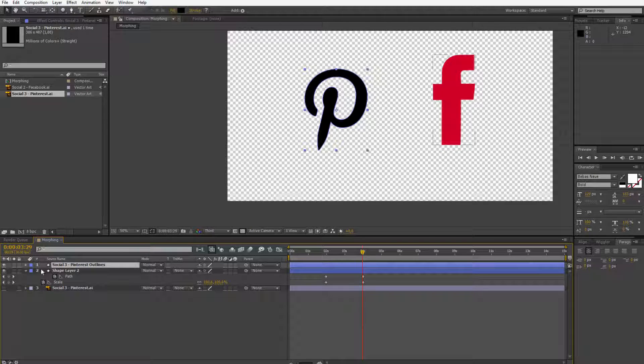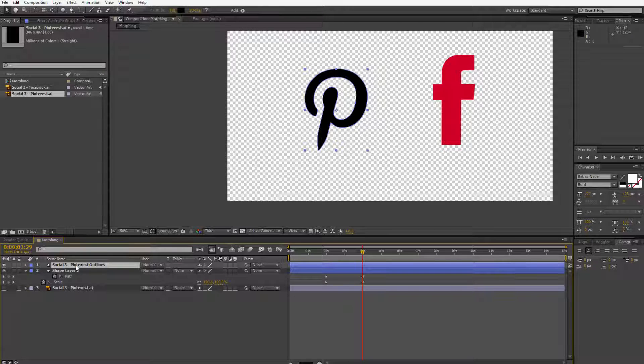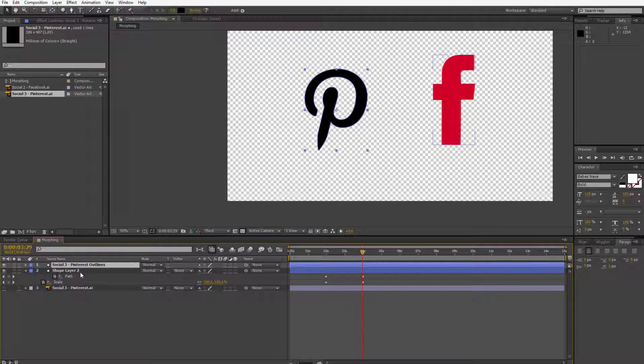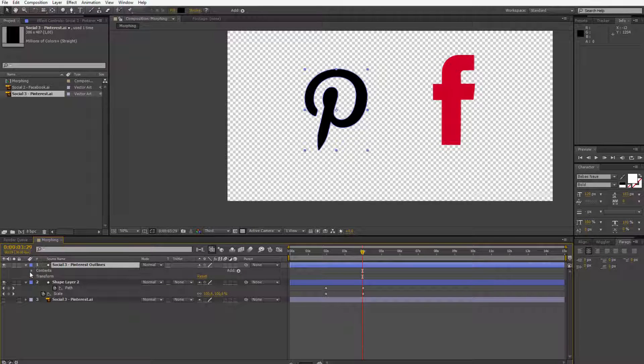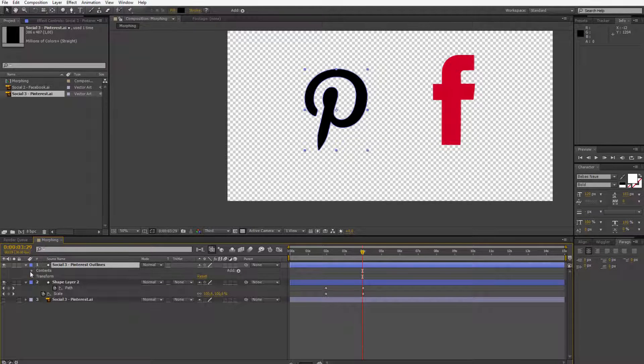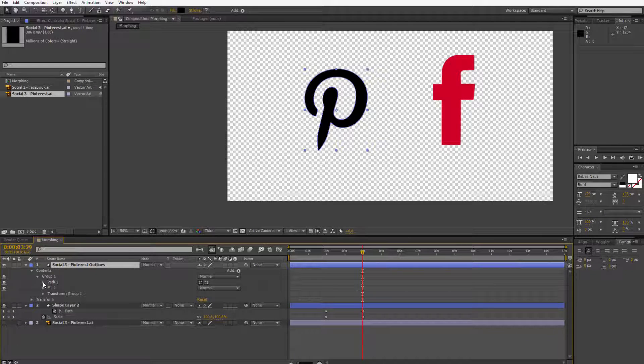Well, how do we copy information from this shape into the next shape? Well, this is very, very easy. Just open up this shape, content, group, path and we have this path.